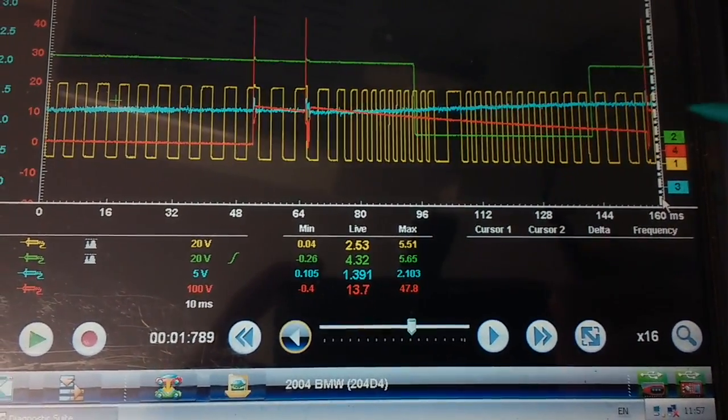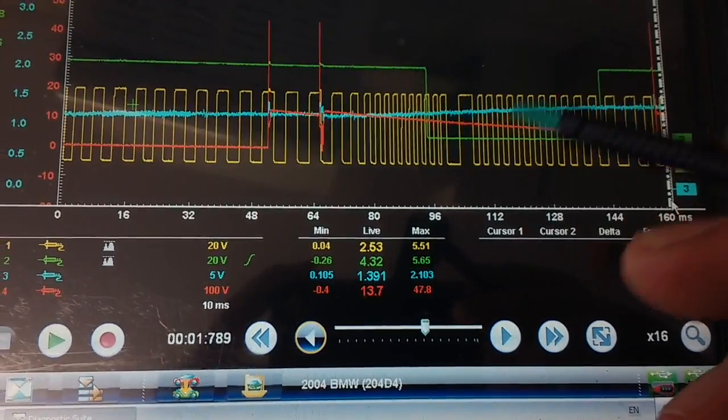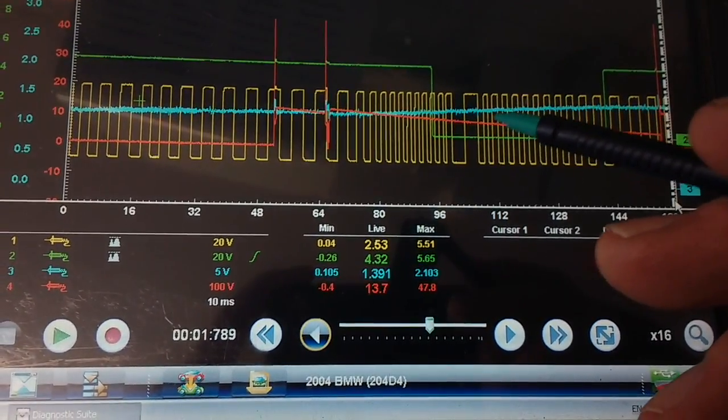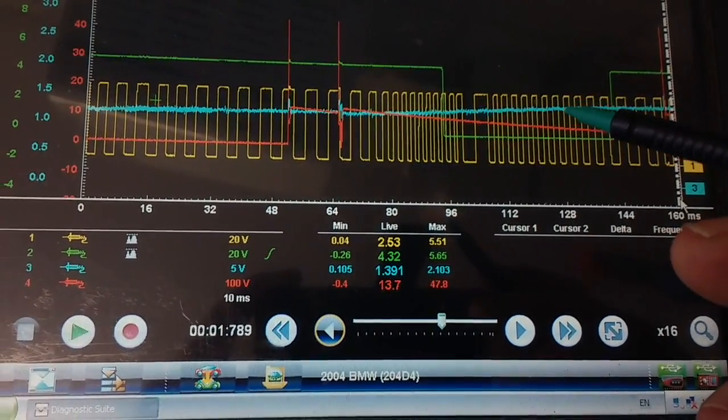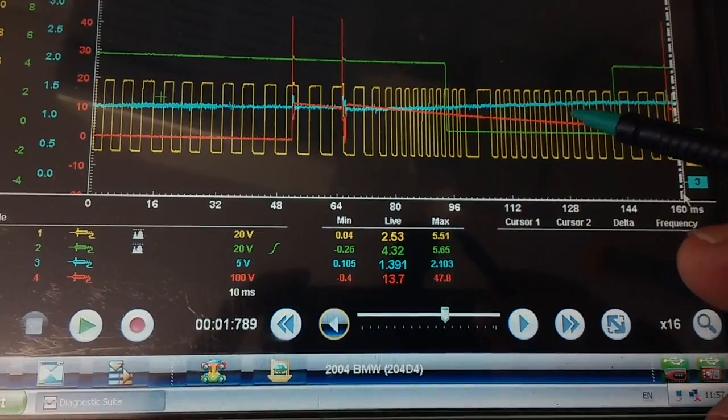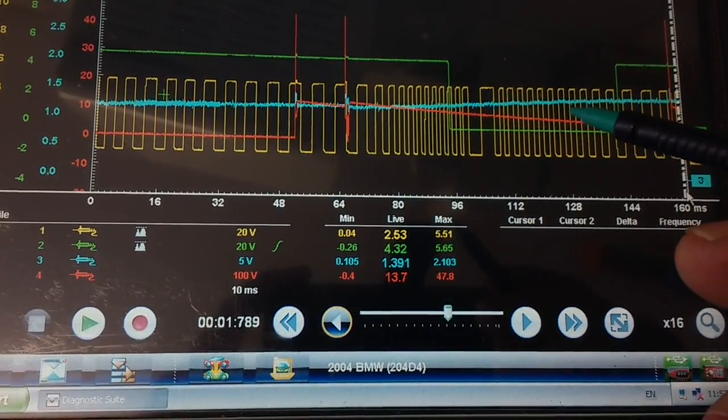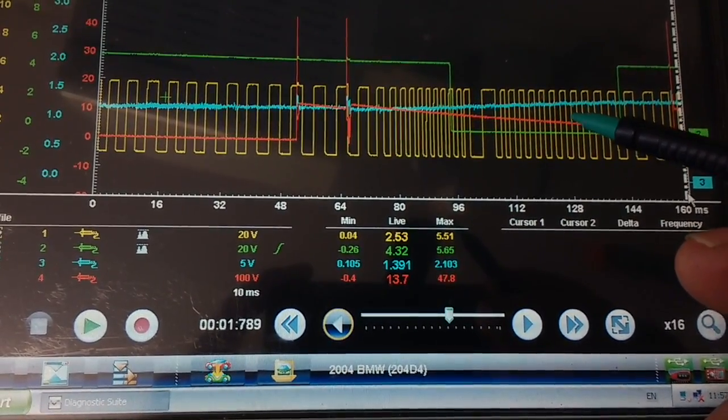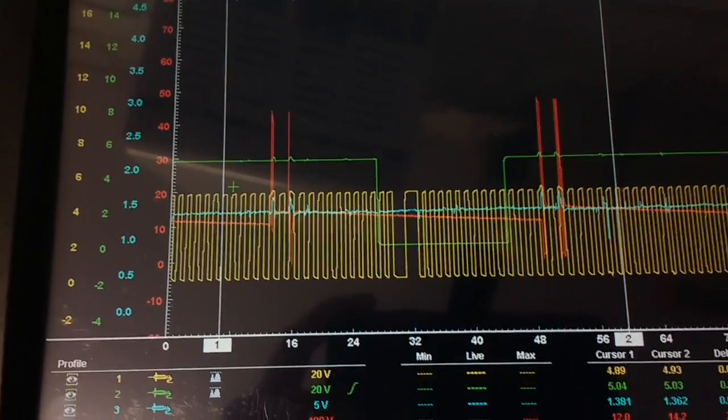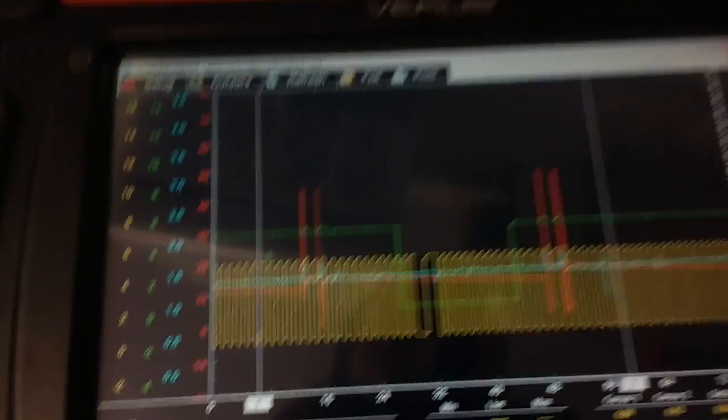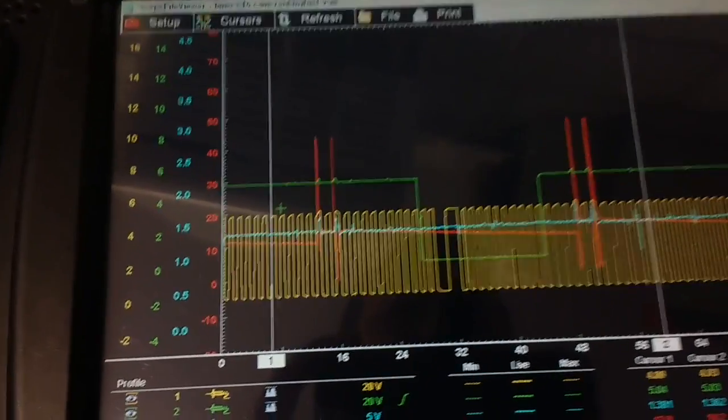But I'll show you one where the engine's actually running, so that'll give you a better idea for cam crank sync. Here with the car running.